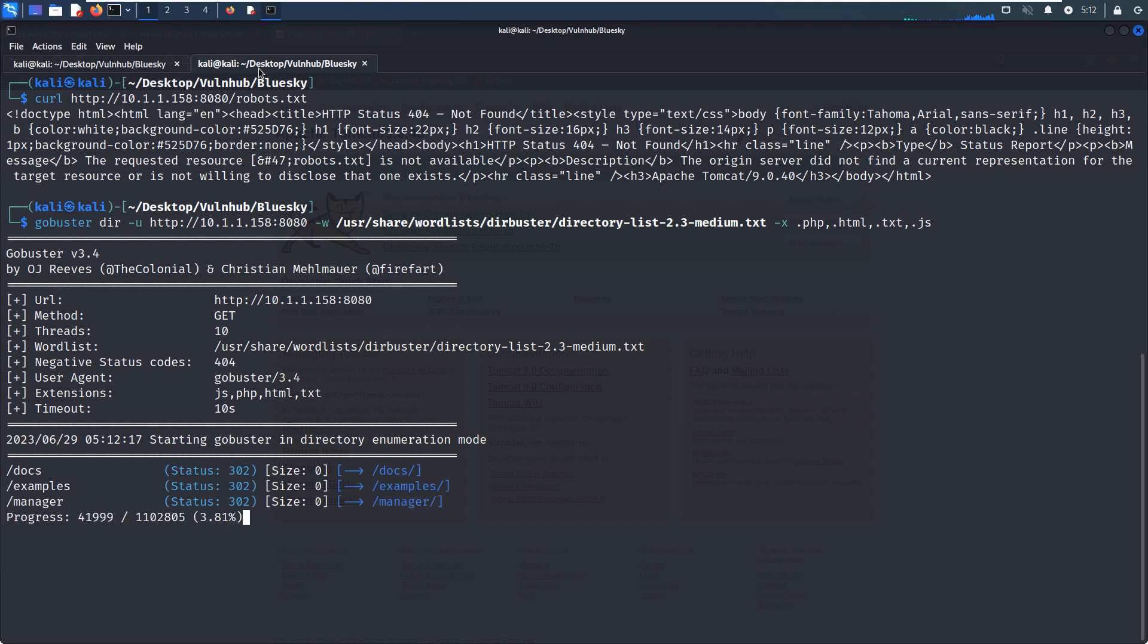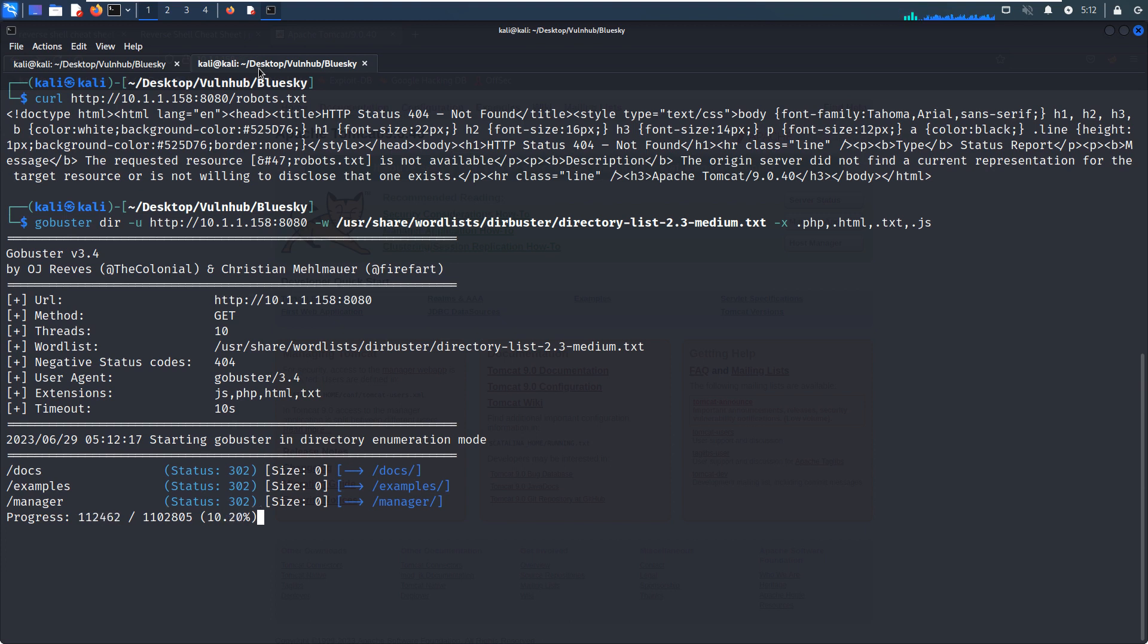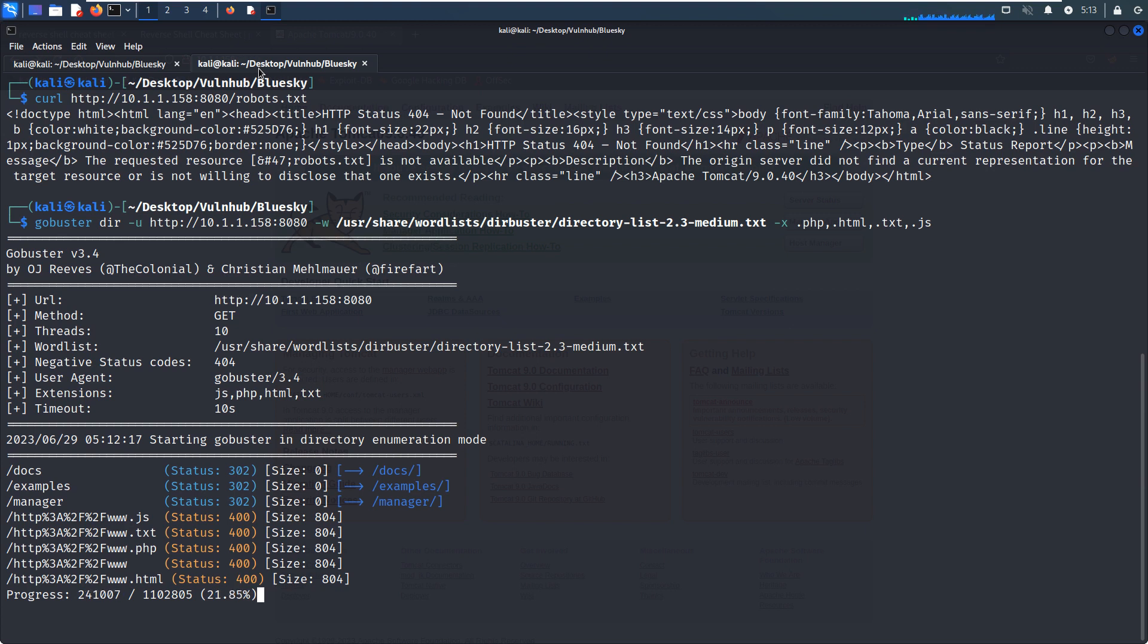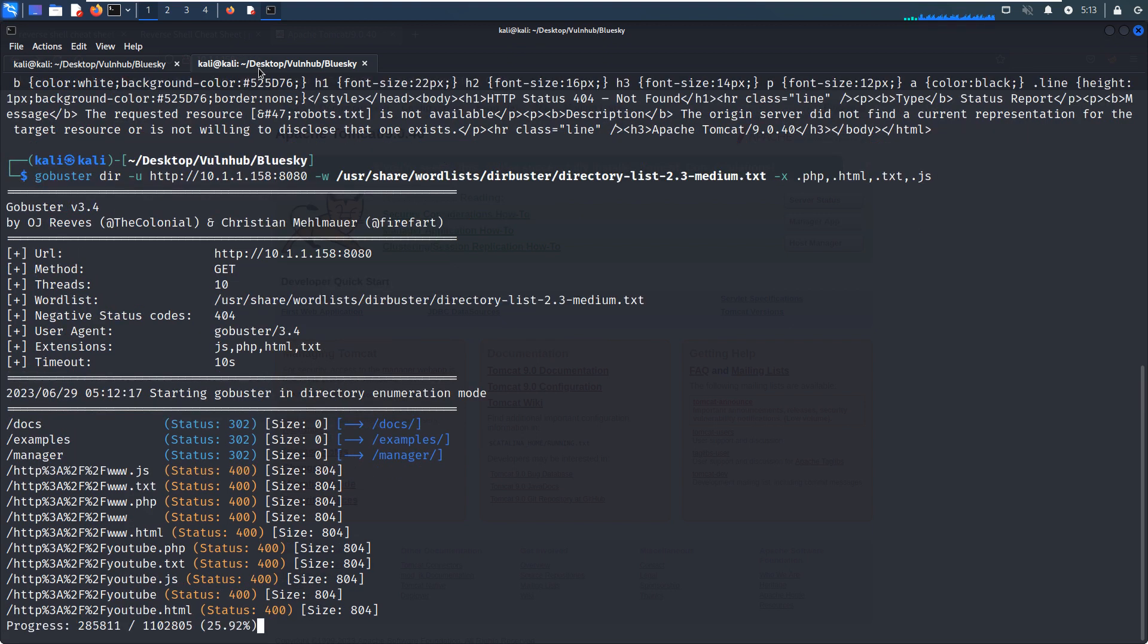And the GoBuster is enumerating the directories or files. And although this tool has already given us some results, like docs directory, examples, manager, we have already know that information. I can tell you we cannot get any useful information, I mean, with respect to the directory names. And when I did this virtual machine the first time, I tried several wordlists, like the wordlist inside the SecLists.